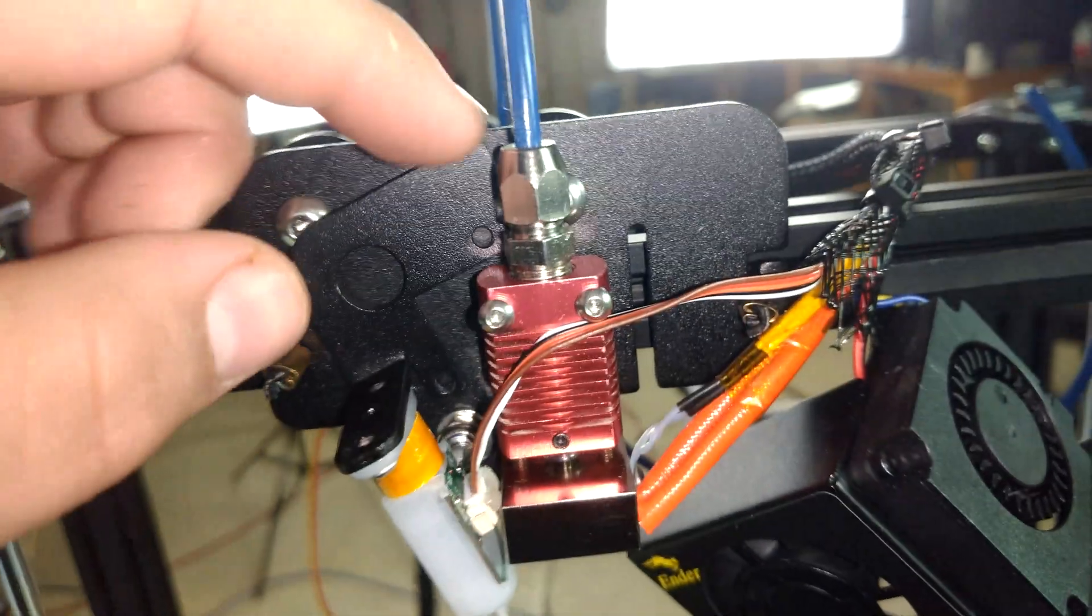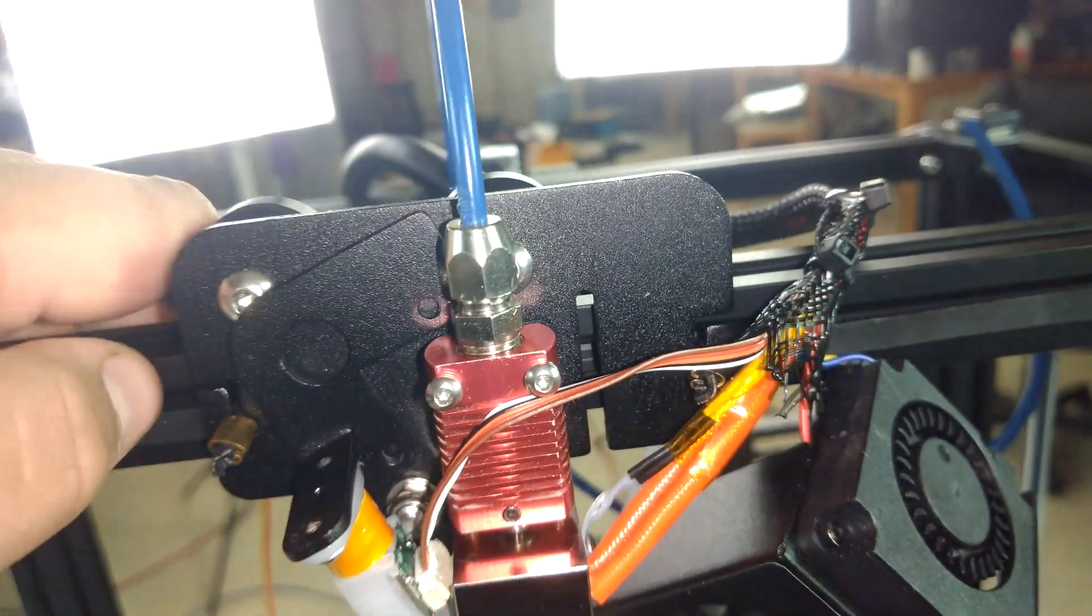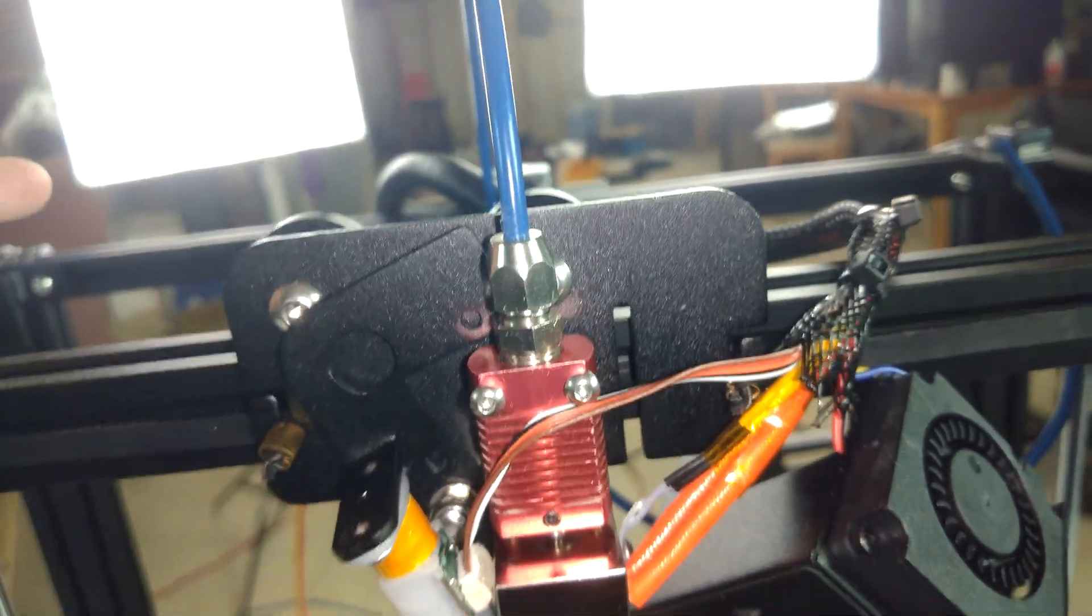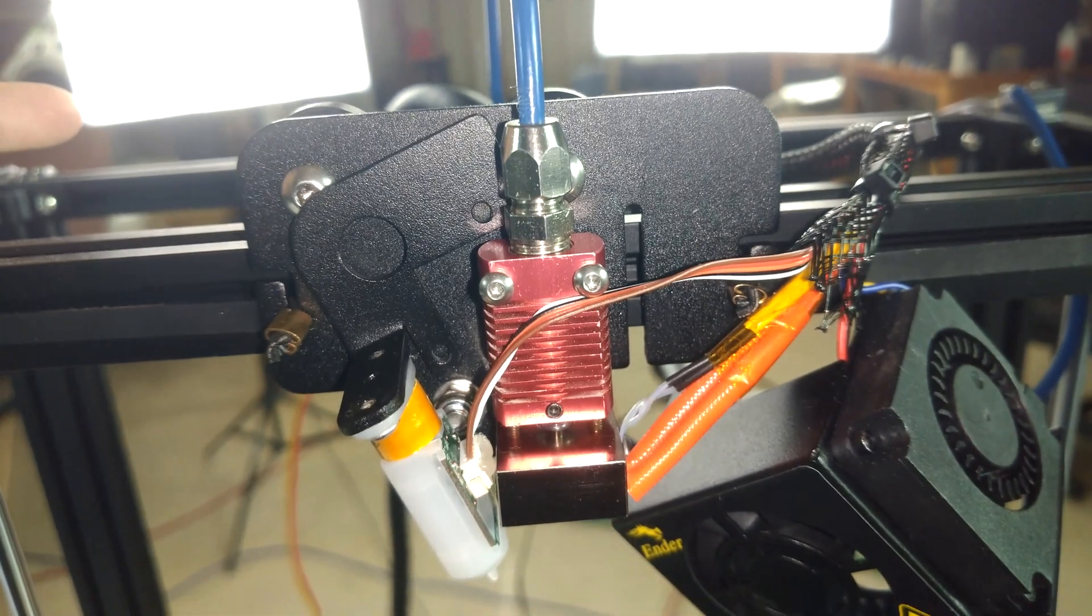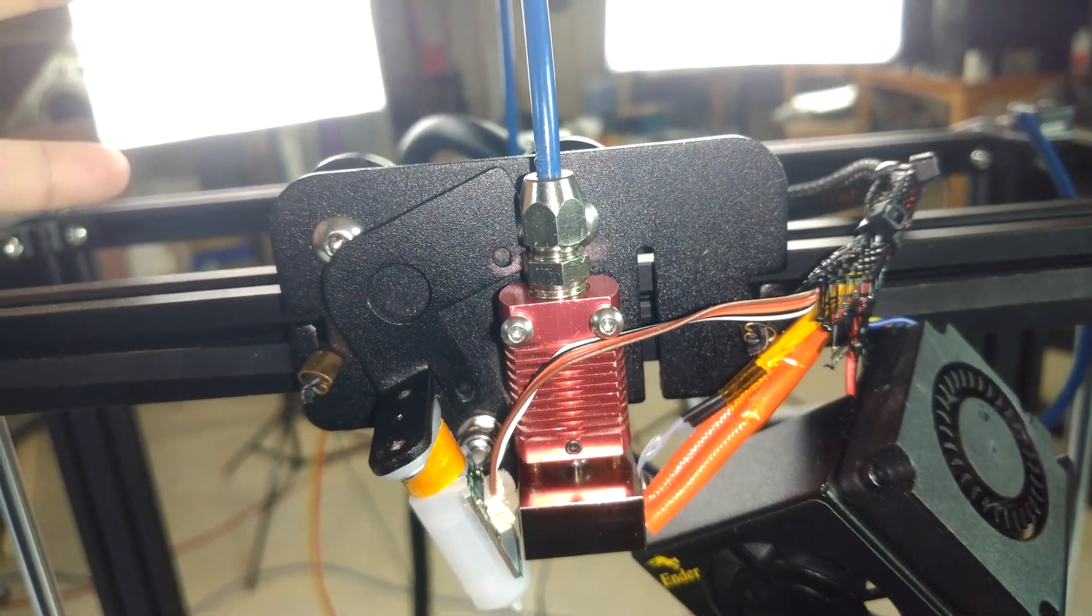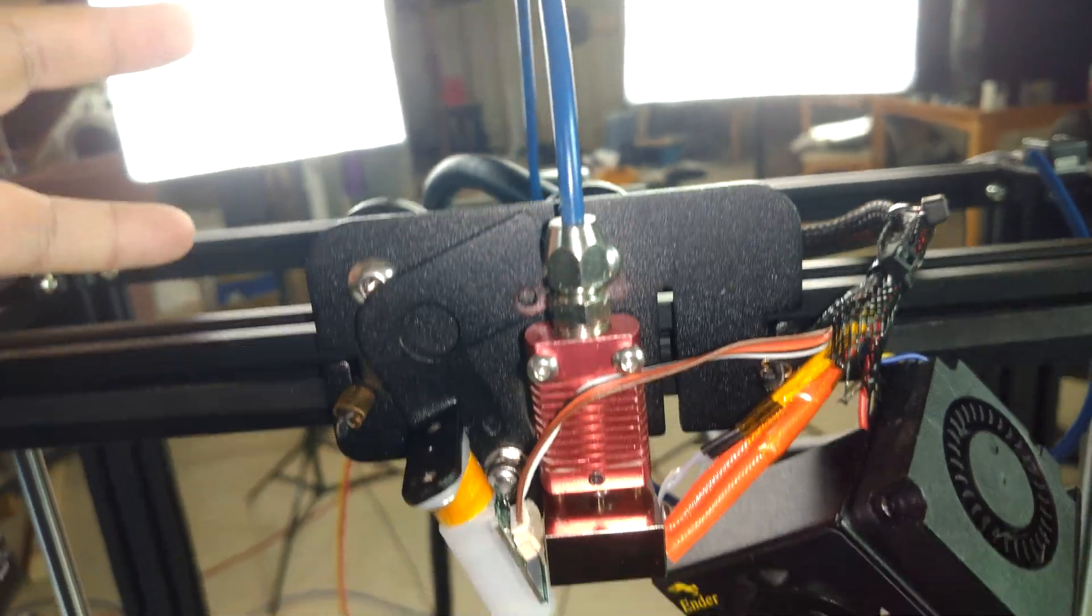But, you'll also notice we're changing the Bowden tube because no Bowden tube style system would be complete without a Capricorn Bowden tube, now would it?